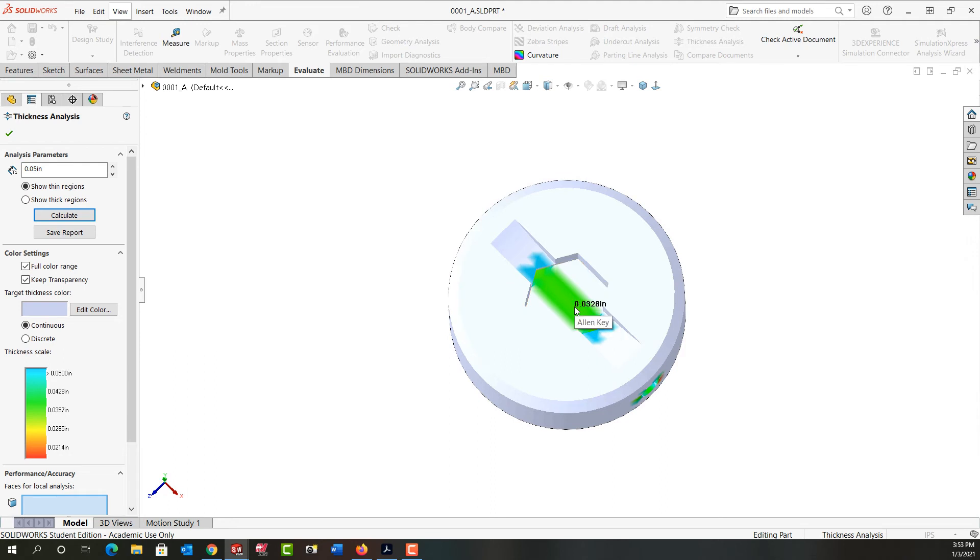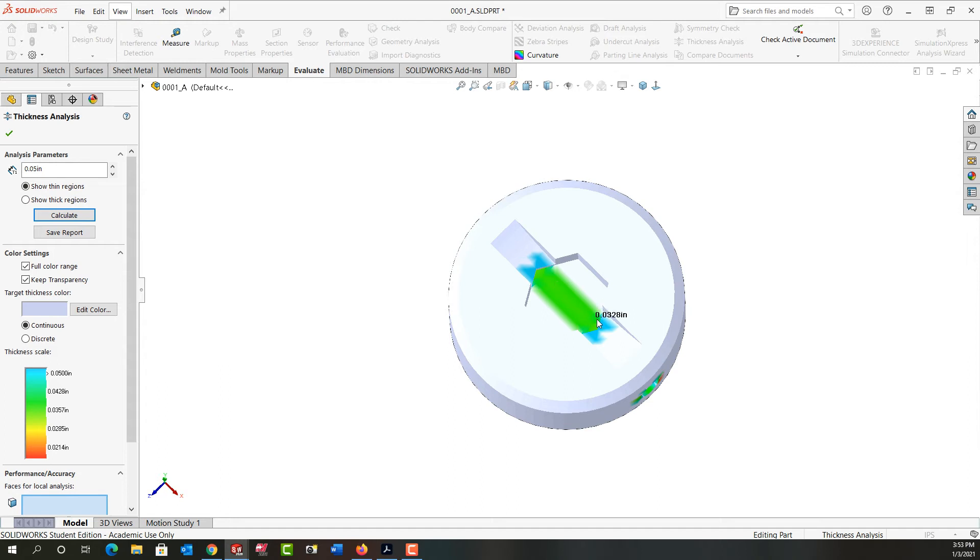Now you'll notice wherever I hover my mouse it tells me the exact thickness of that location. So in this area I have around 30 thou thickness, and that does bother me a bit. Then we can see the color change as we come up here.